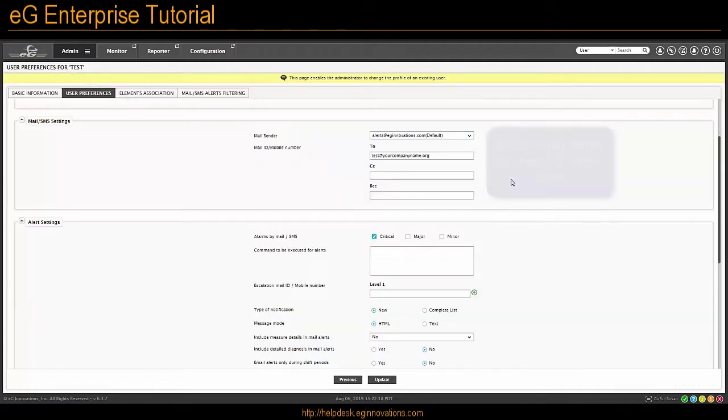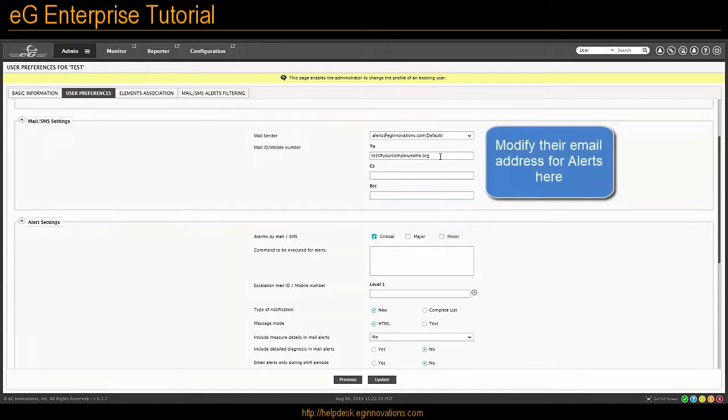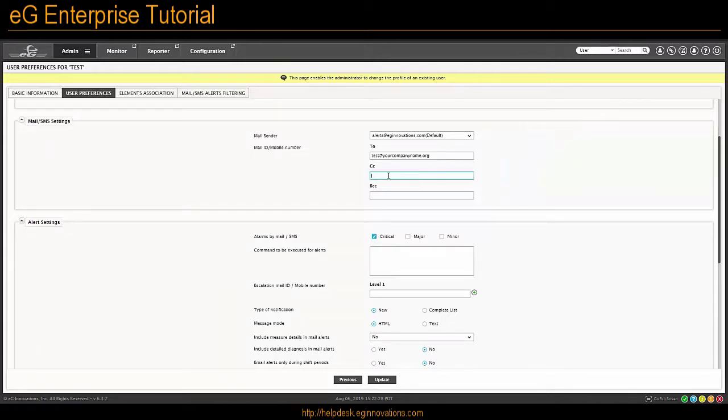Next, you can change their email address and add and remove other email addresses in the CC and BCC fields.